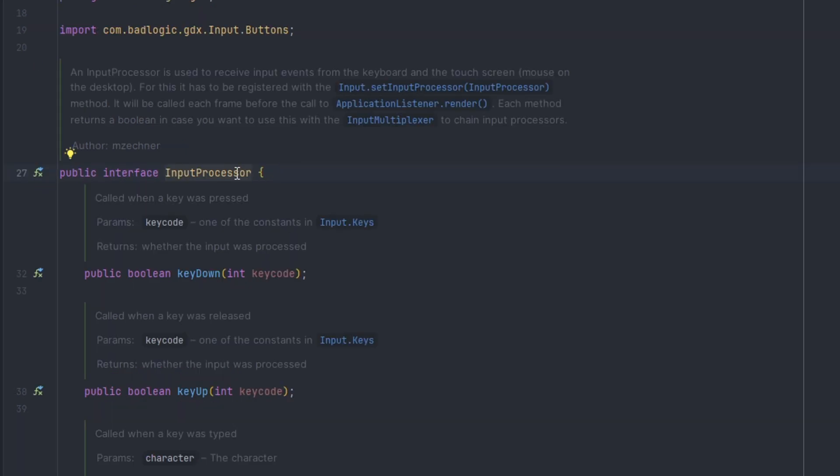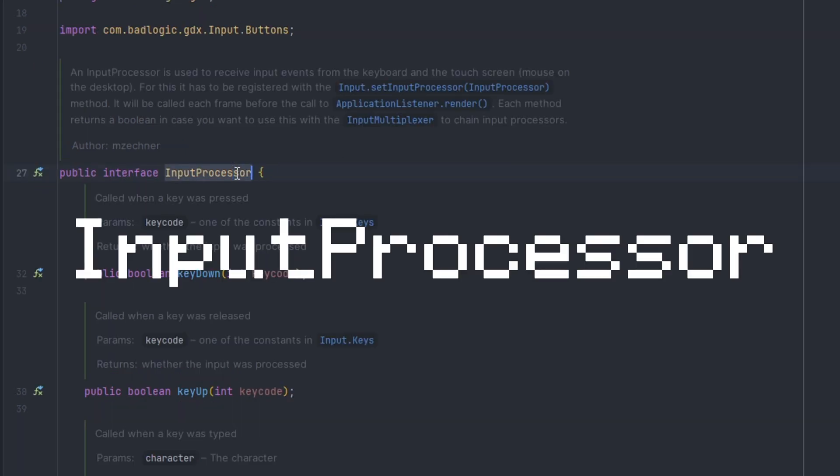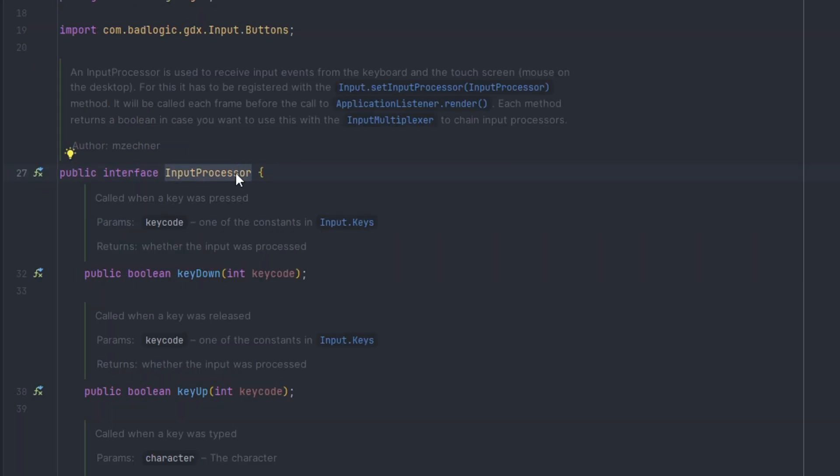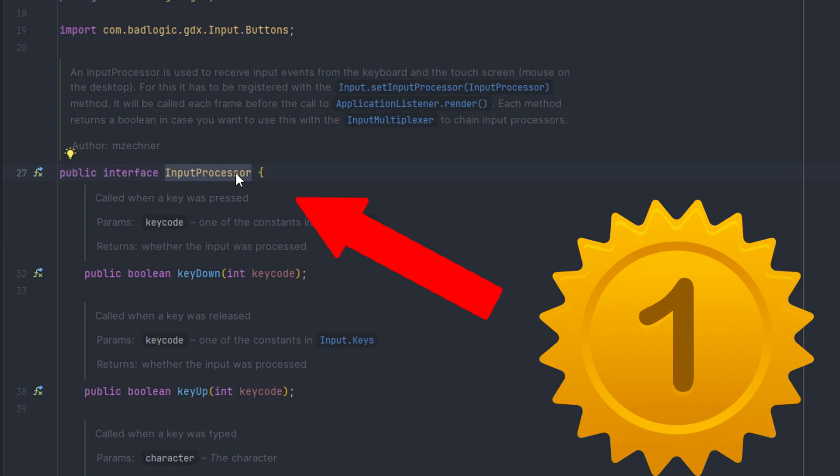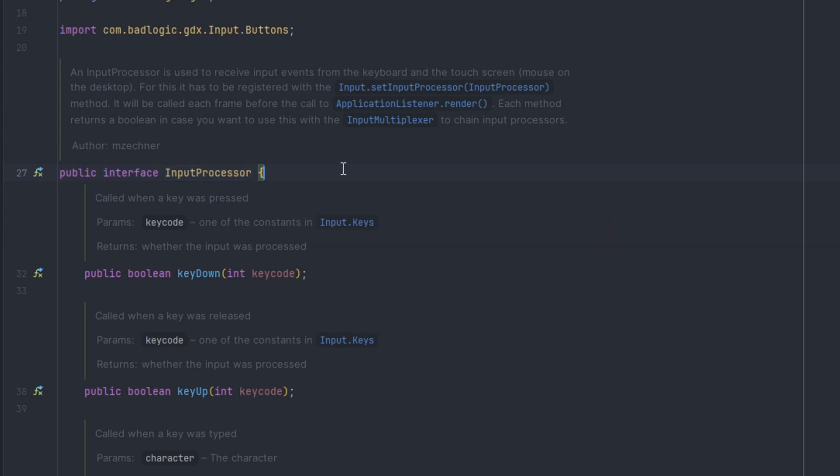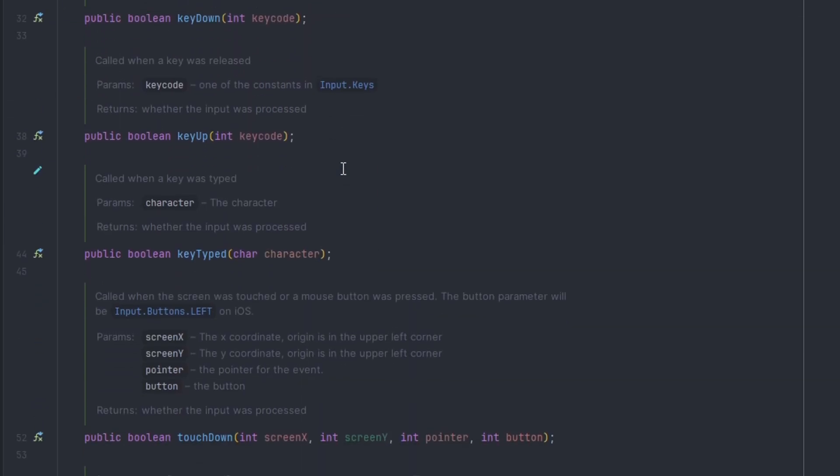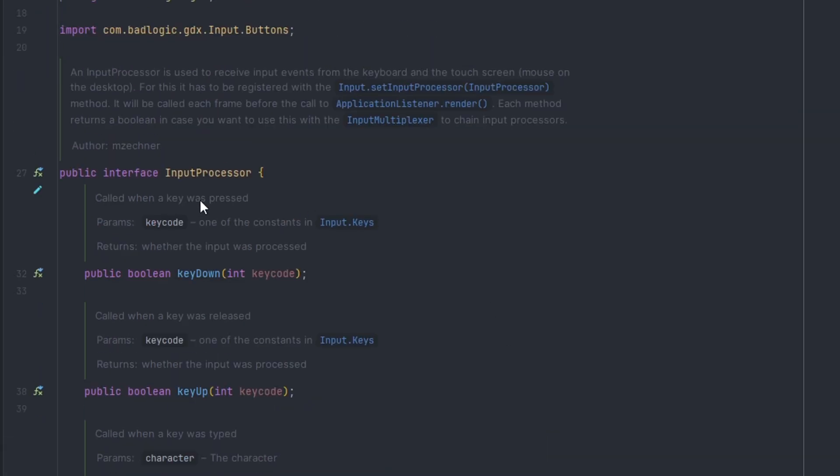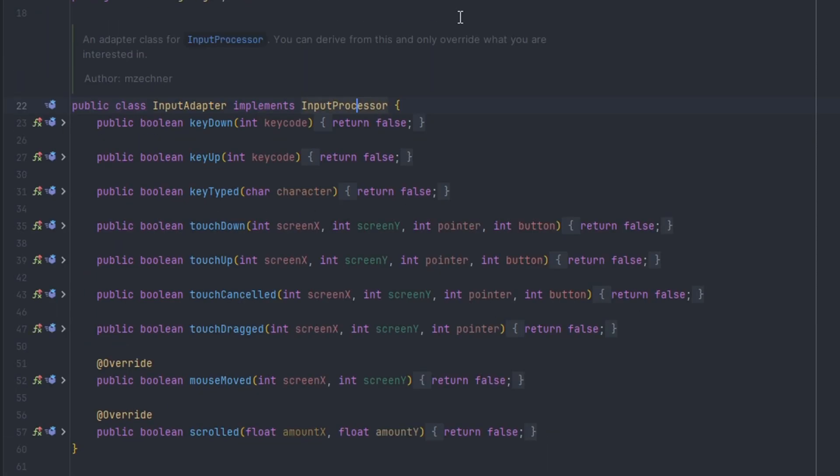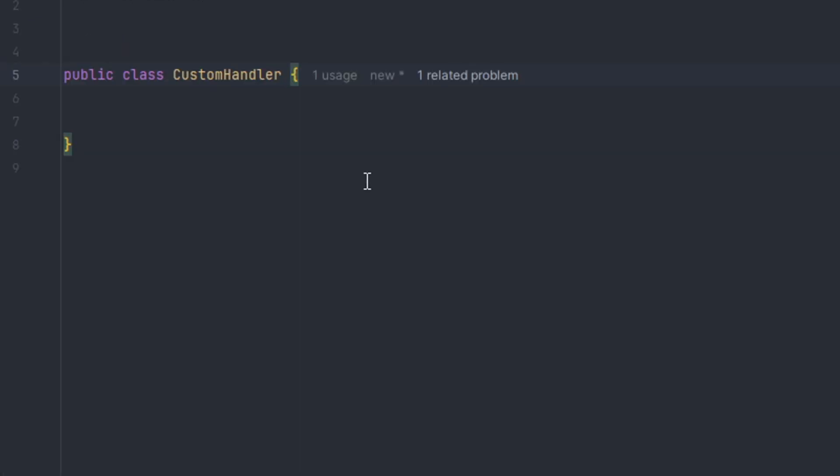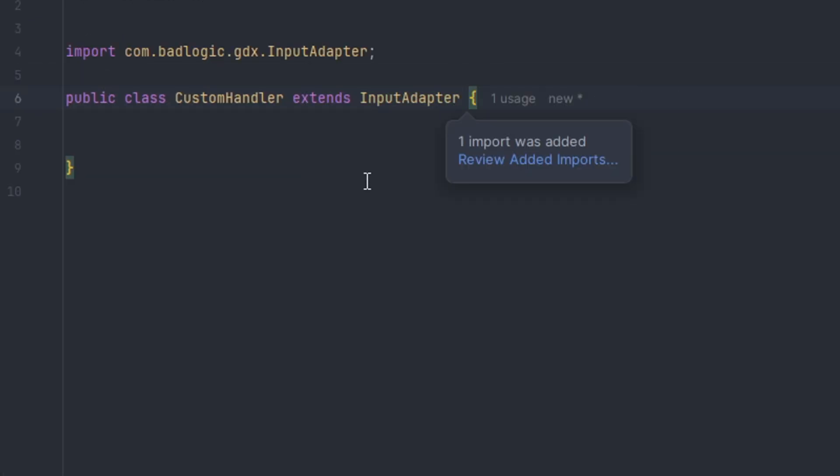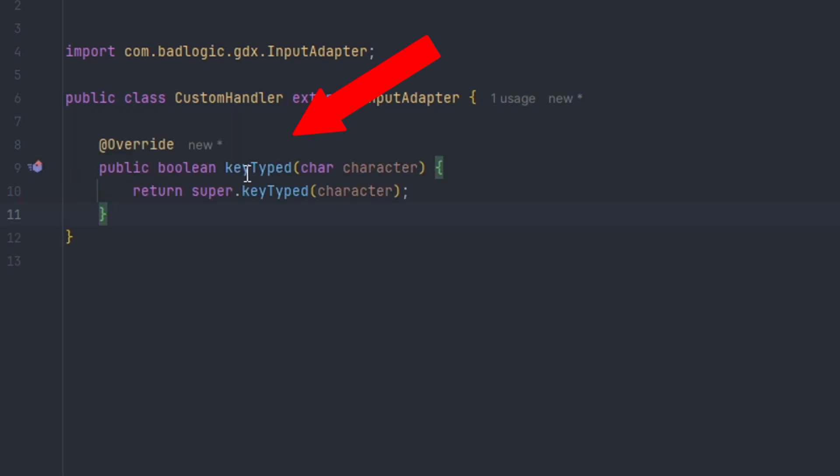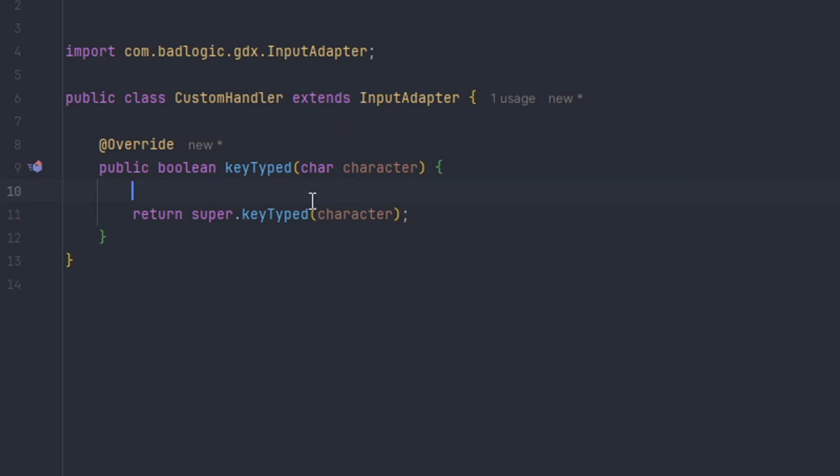LibGDX provides an interface called the InputProcessor, which is the top hierarchy when defining inputs. It has some nice methods such as keyDown and defining touch events. You can also use the InputAdapter by extending. For example, I have a custom handler that will extend InputAdapter like this. Then we can override one of the methods like keyTyped.